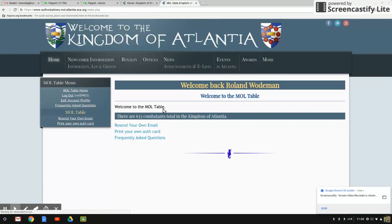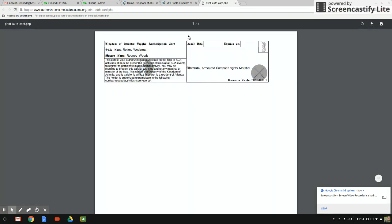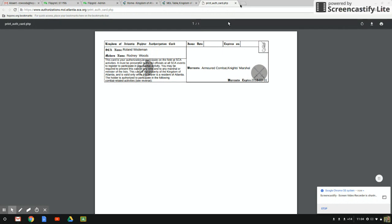The place that you're going to is the print your own auth card link. You notice we've got two of them here. You can also get your email re-sent to you if you'd like to do it that way. There's your authorization card ready to show the MOL and get yourself put on the list.